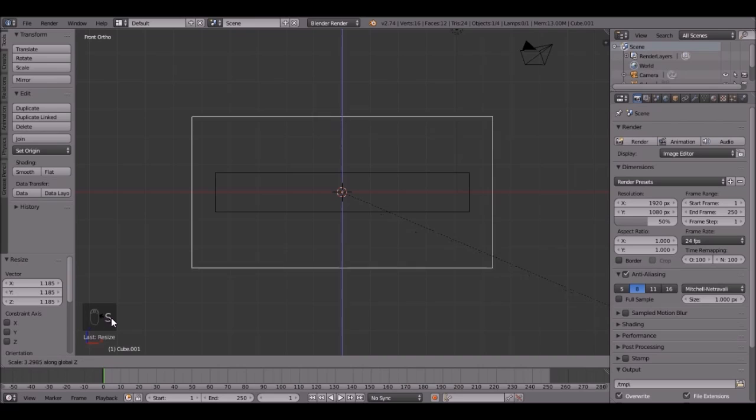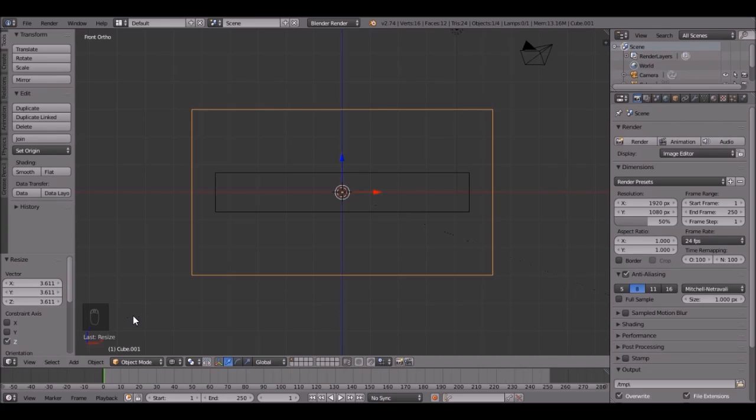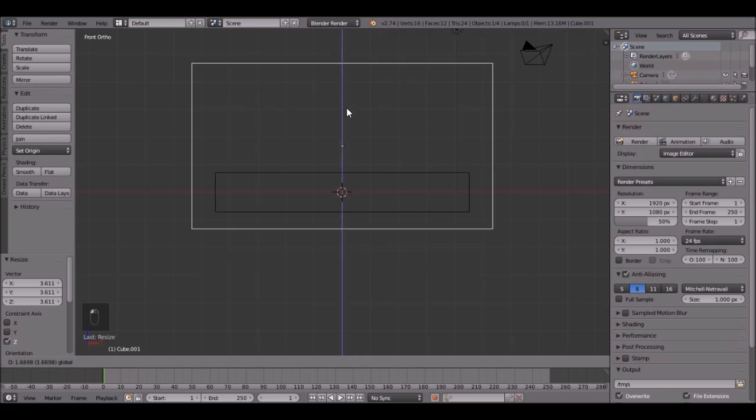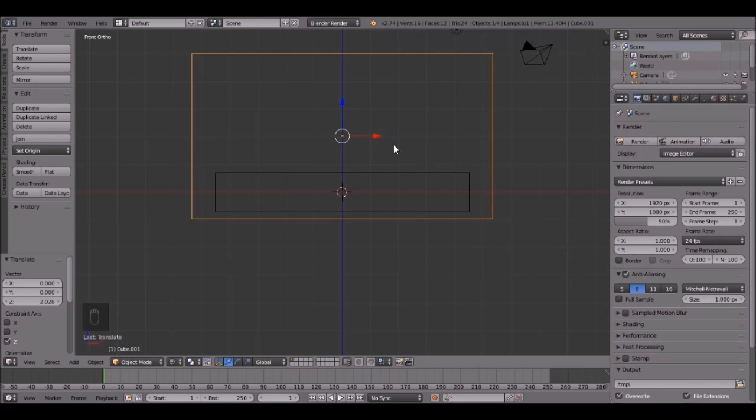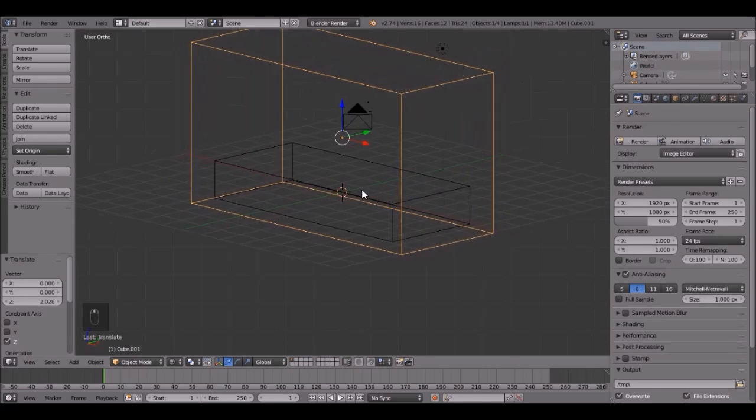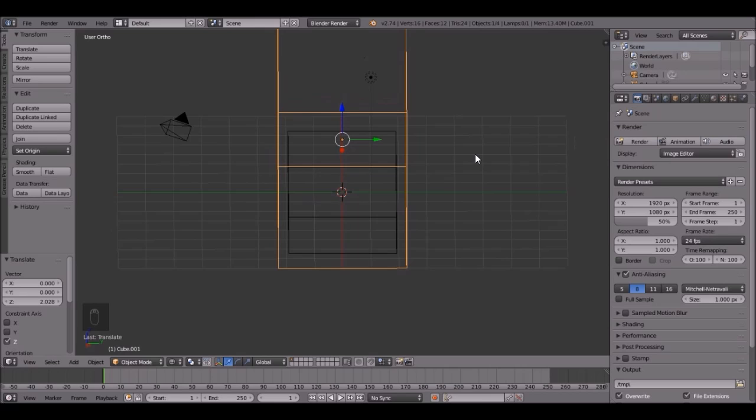Scale it up along the Z axis by pressing S, Z, and scale it up right about there. Then if you grab this arrow and drag it up, it goes like that. Let's go on the Y a little bit more.